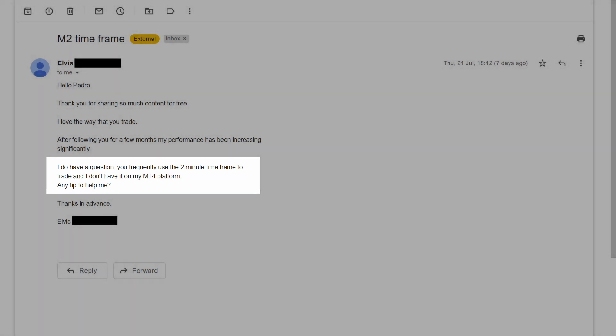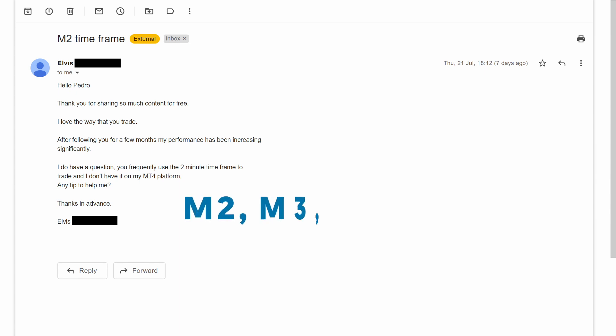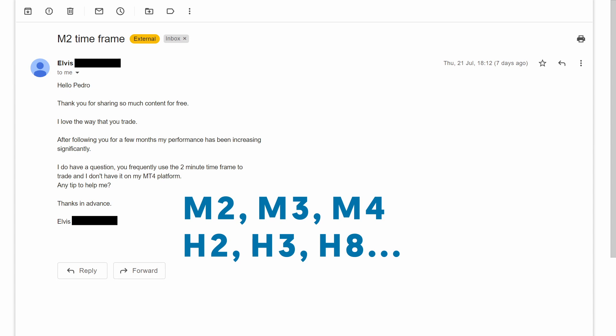Yes, I finally have a solution for custom timeframes: M2, M3, M4, 2-hour, 3-hour, 8-hour, and so on.